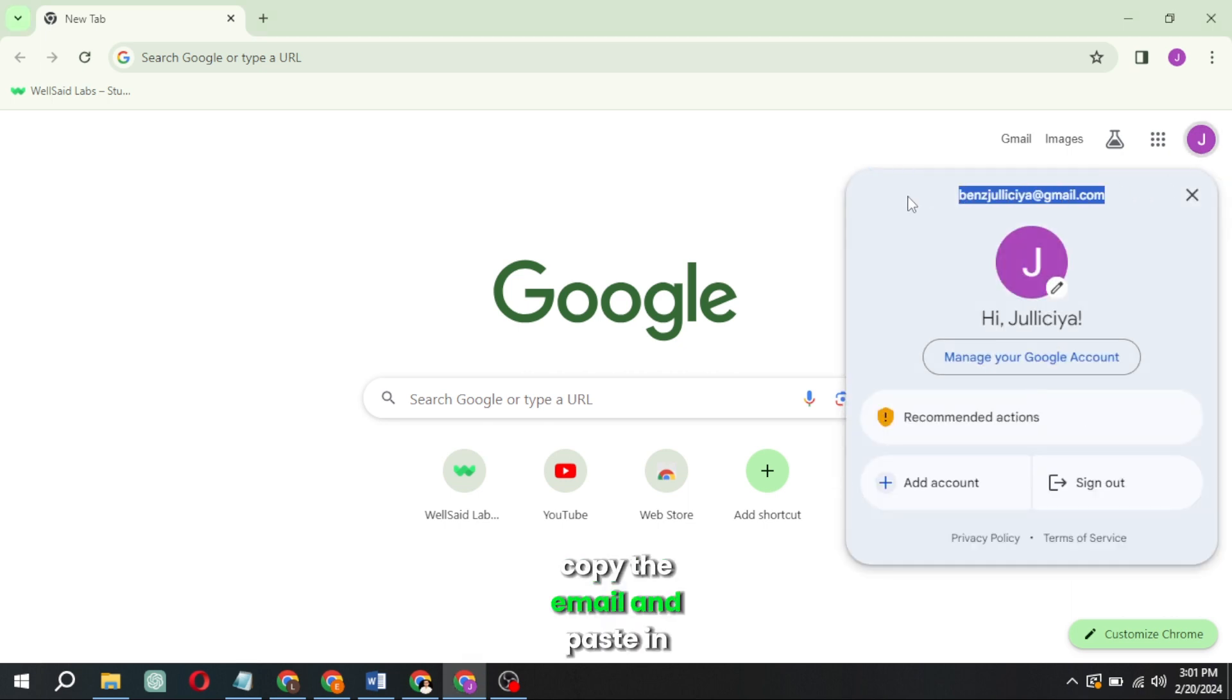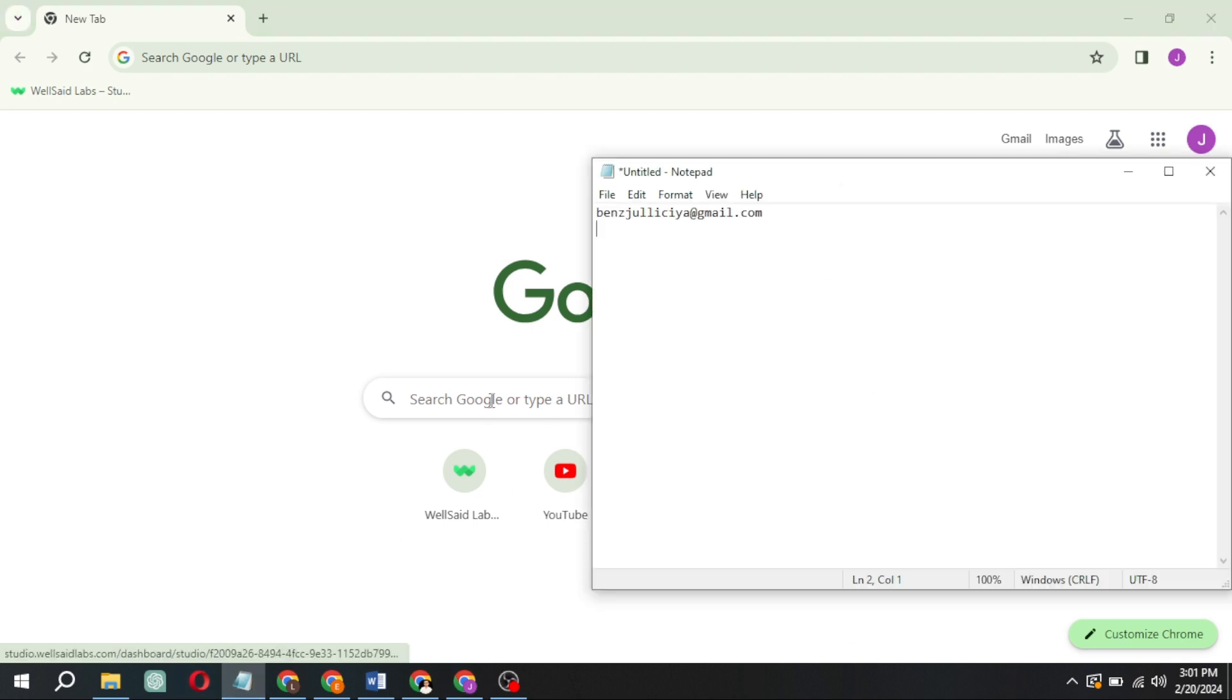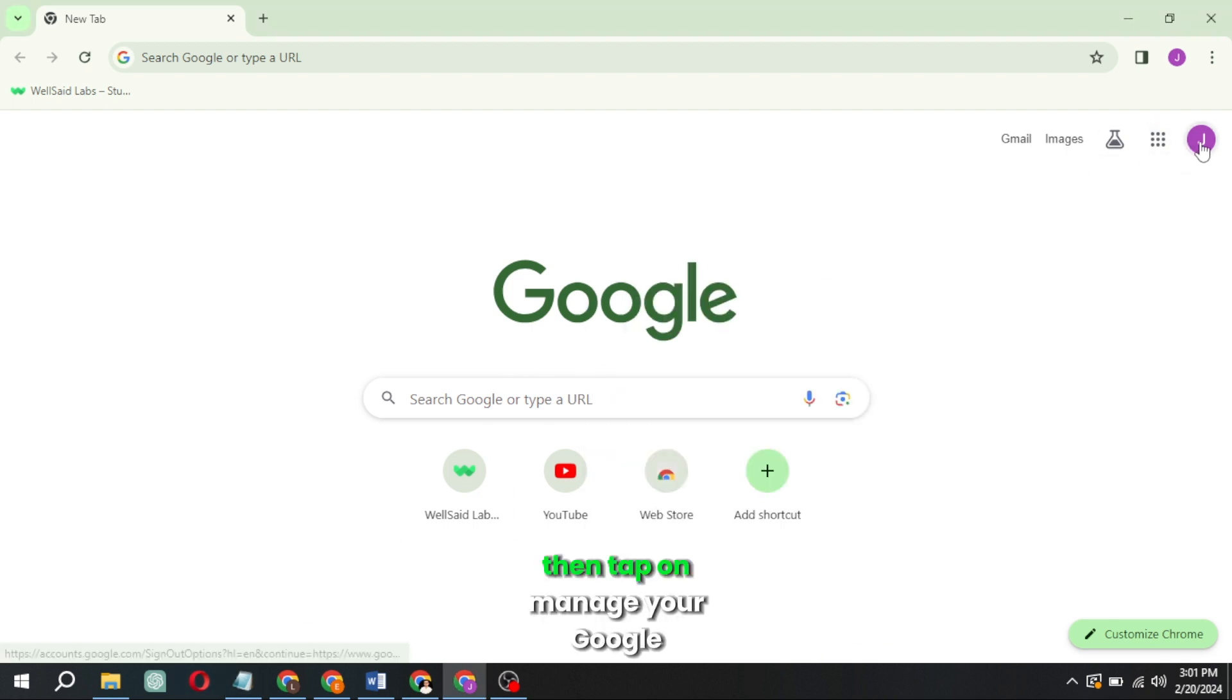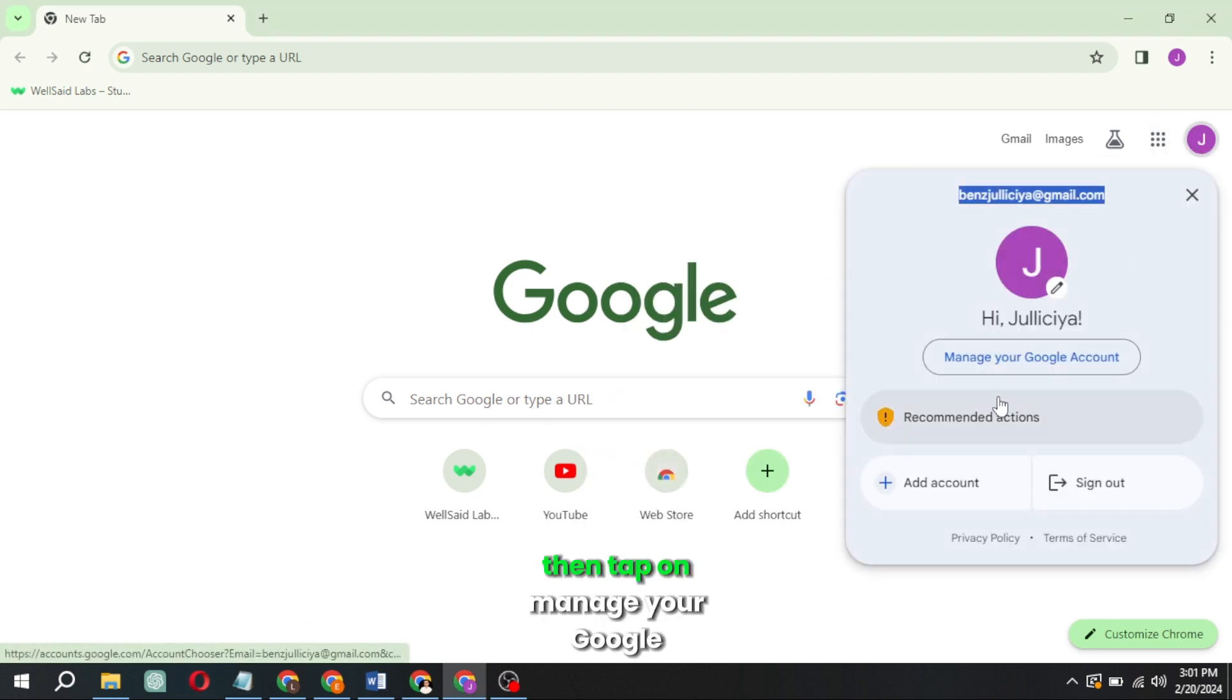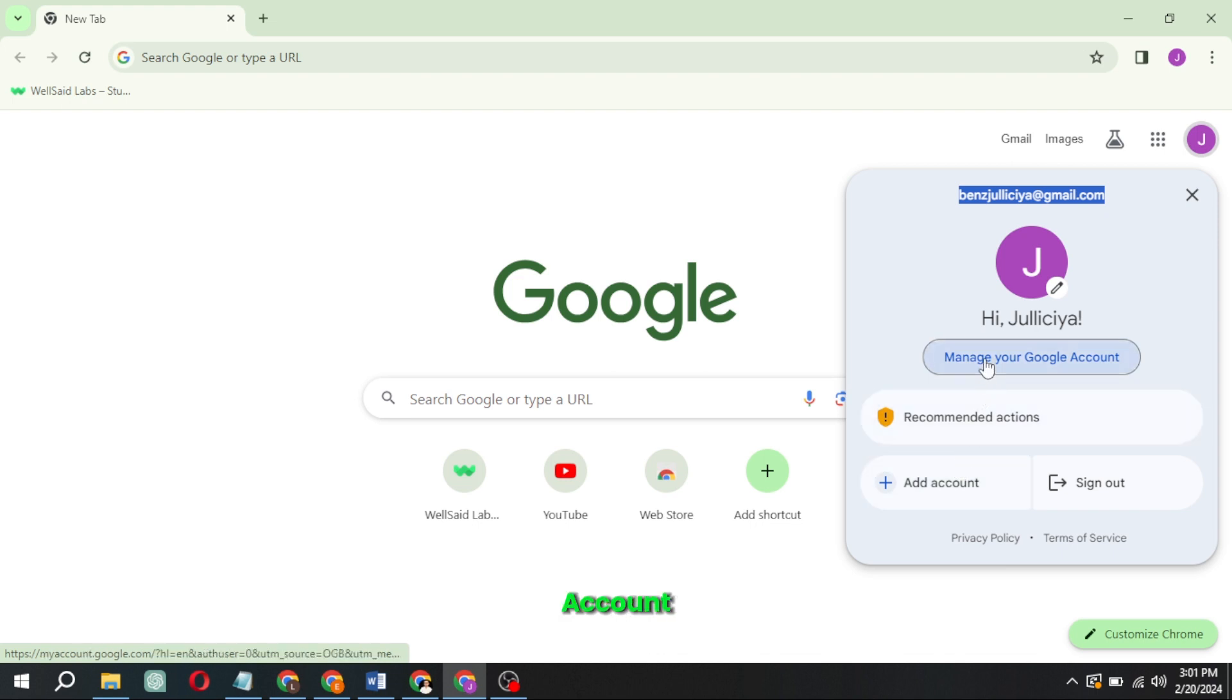Copy the email and paste in Notepad. Then, tap on Manage your Google account.